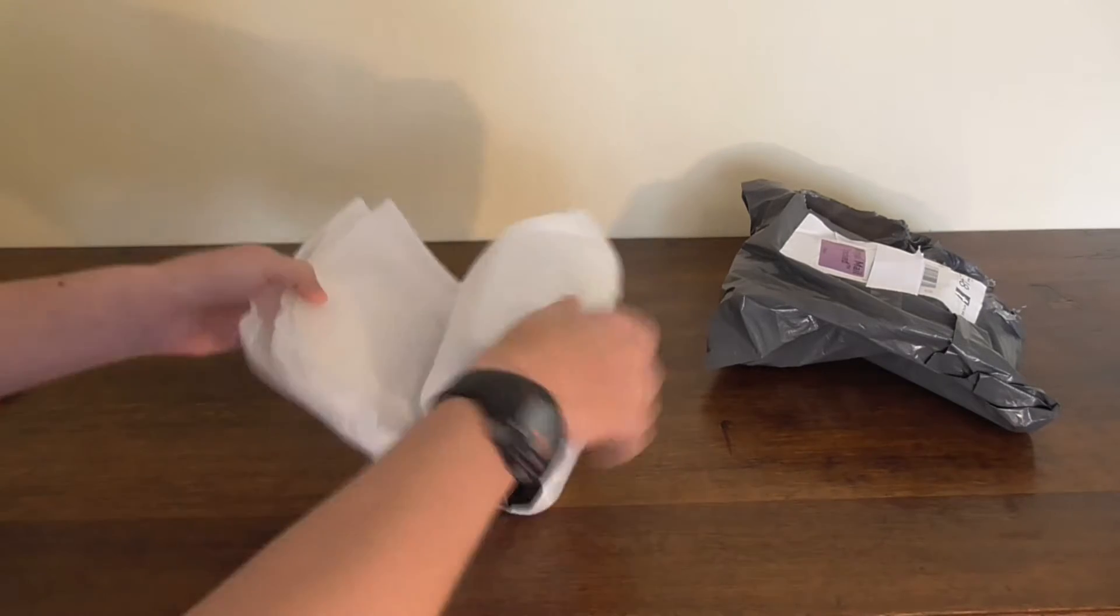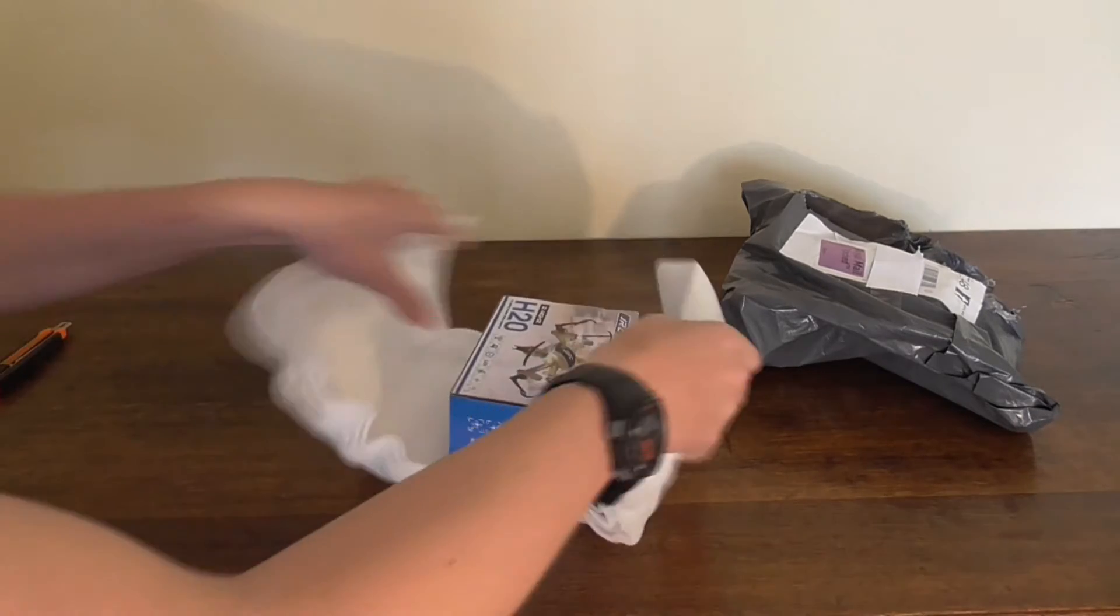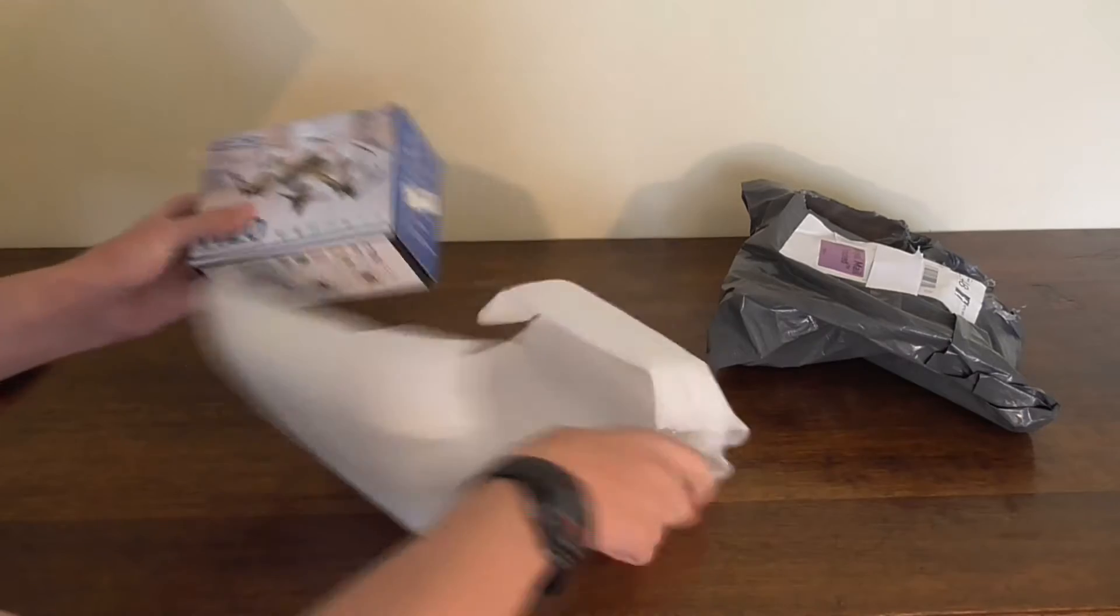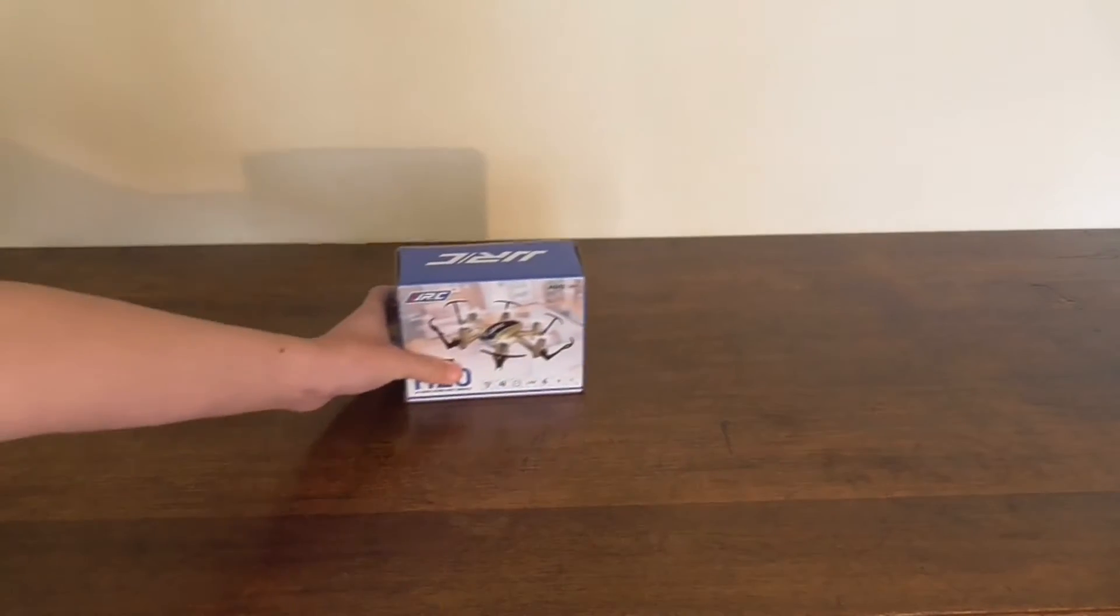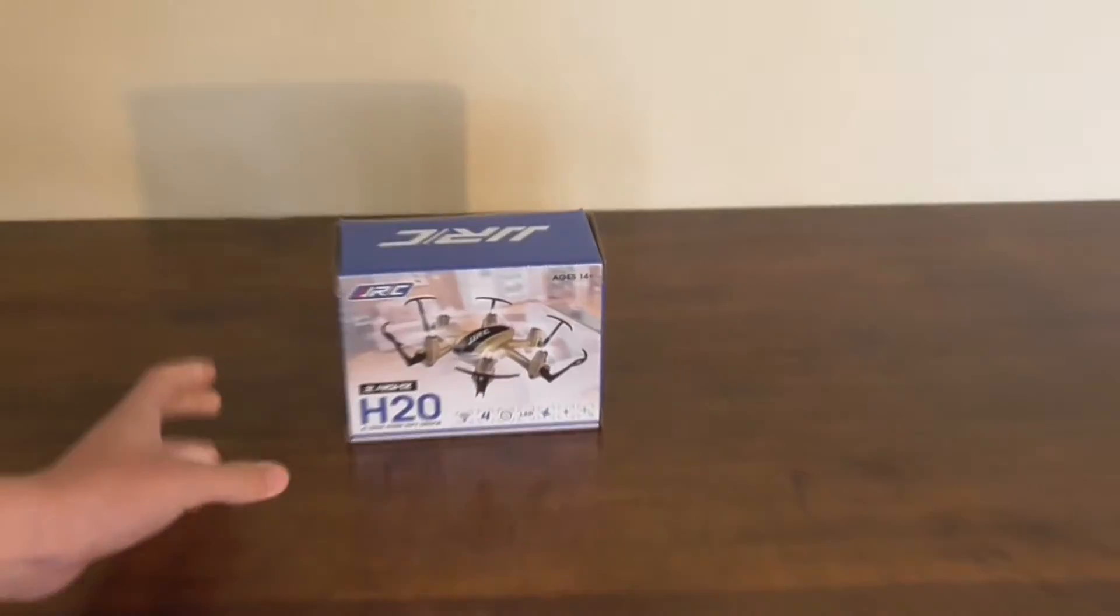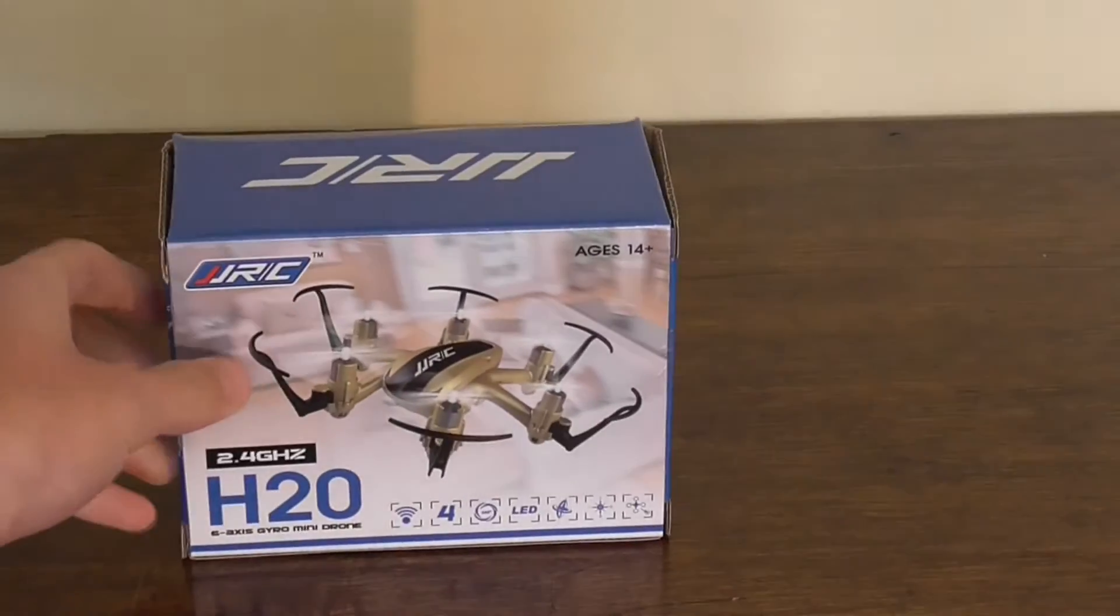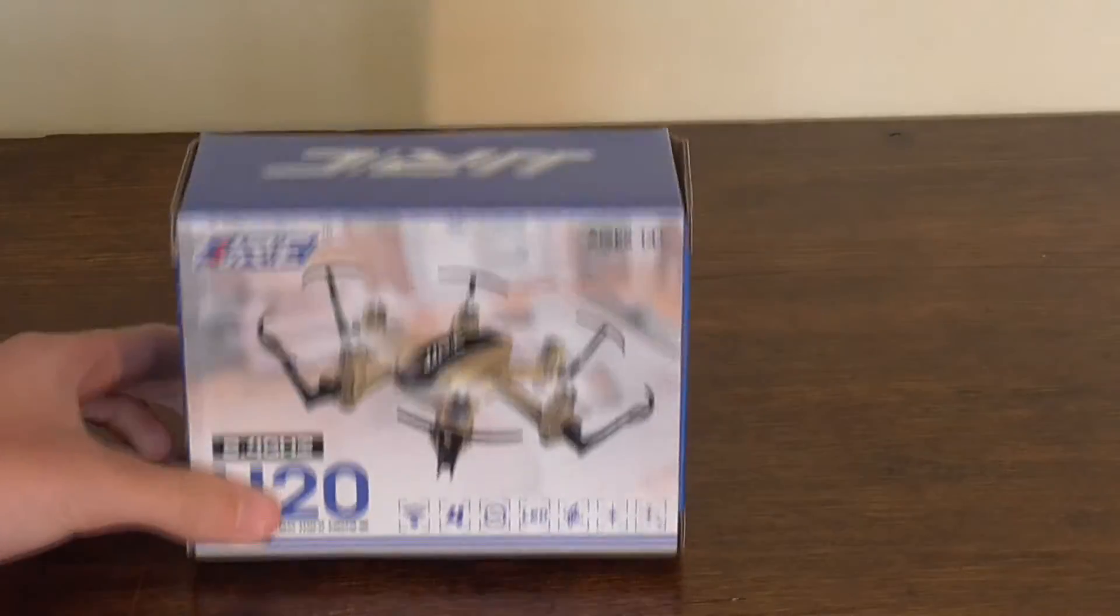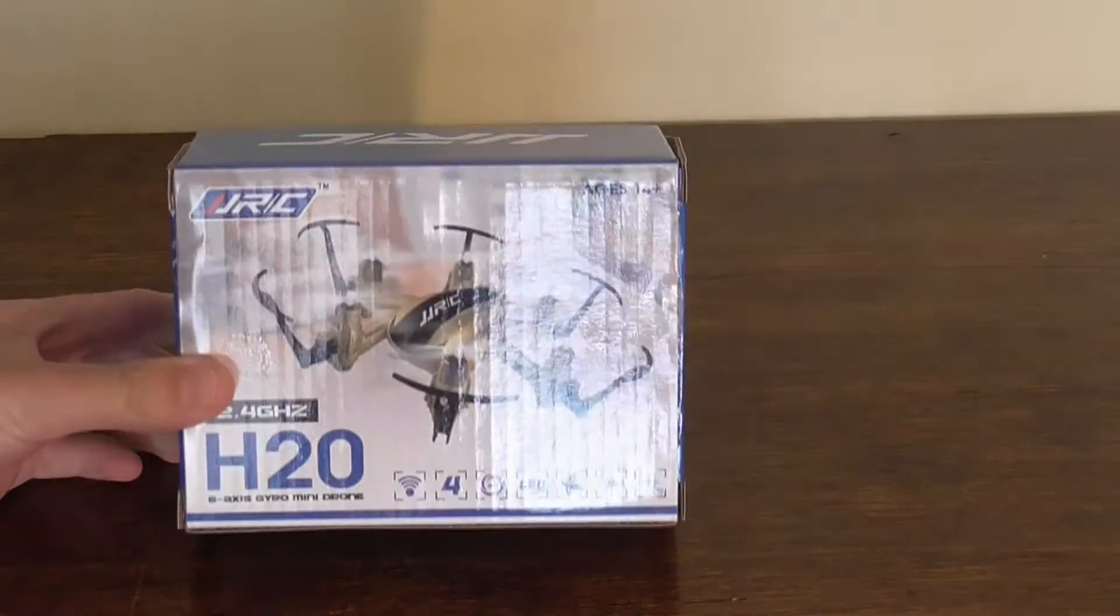Open it up, leave these out the way. As you can see, this is the JJRC H20.